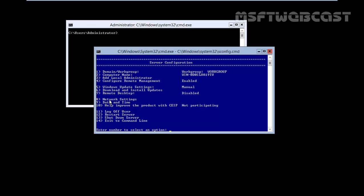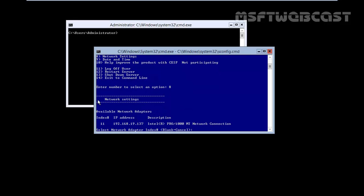If you want to go for the networking settings, you have to type 8. Enter the number and hit enter key. It will ask for network settings like we have index number 11, the current IP address is 192.168.19.137. Select the network adapter index, it's 11.